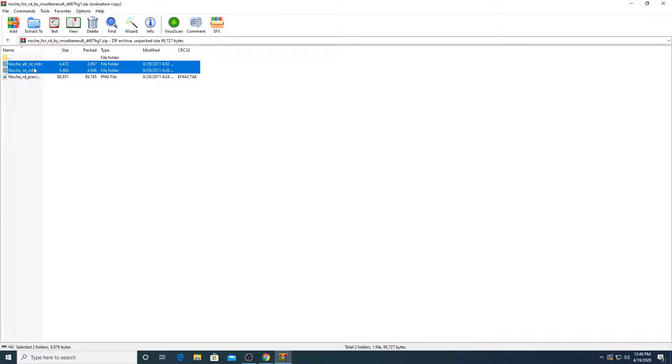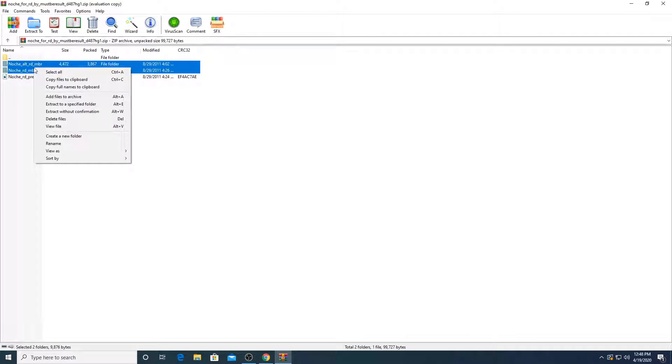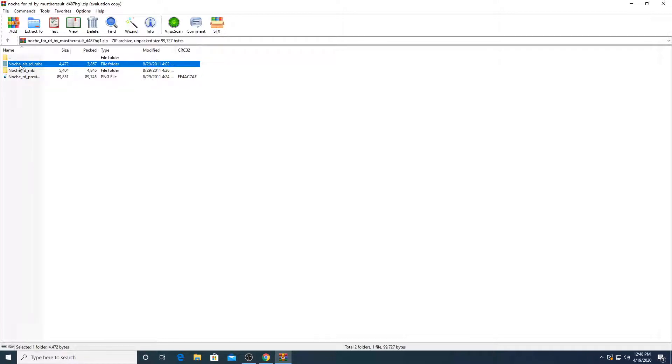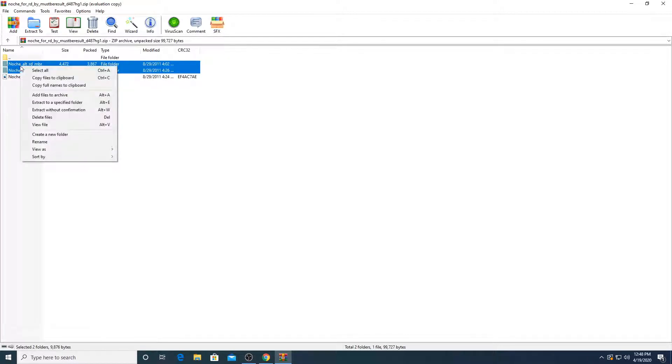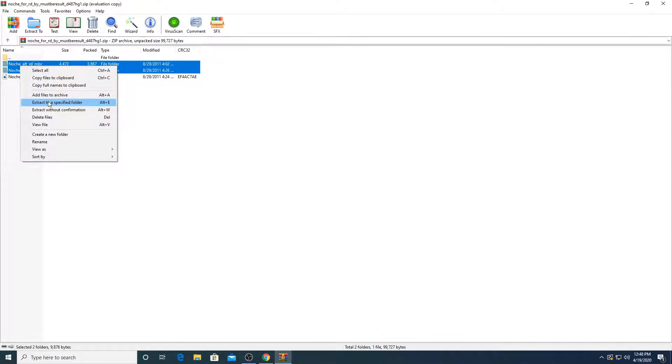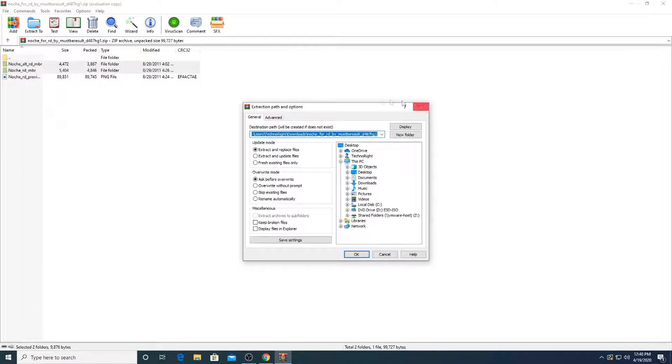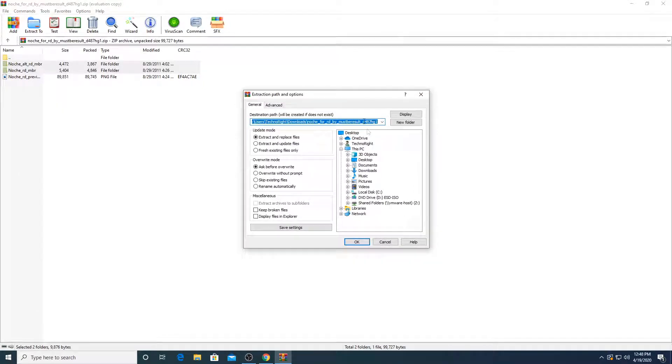We're going to right click on both. You're going to hold your control button on your keyboard and click both. Right click. Then you're going to click on extract to a specified folder. Click on that.